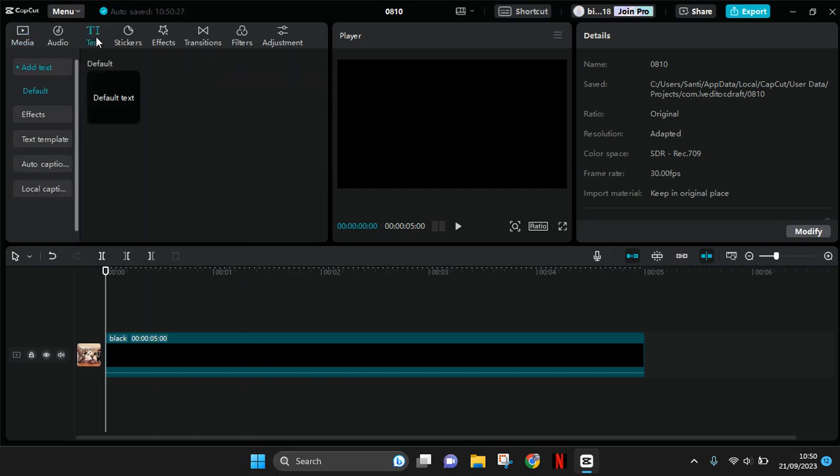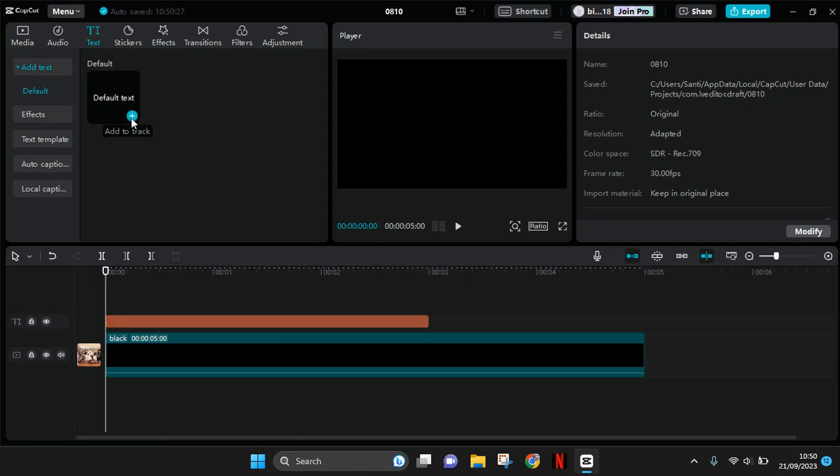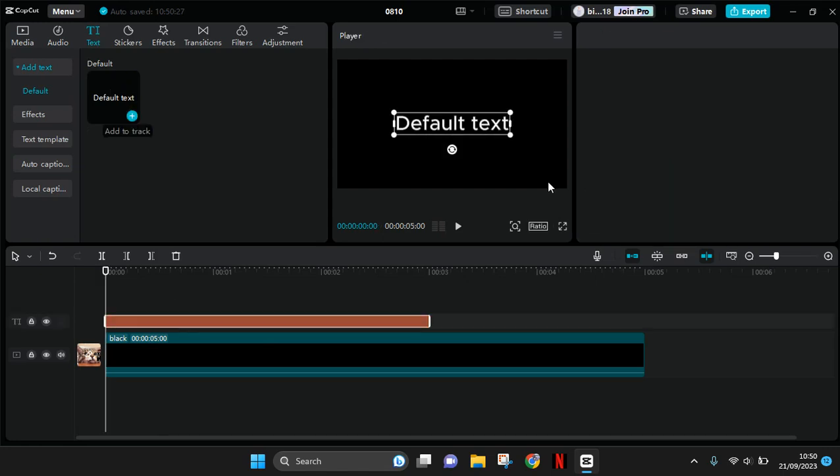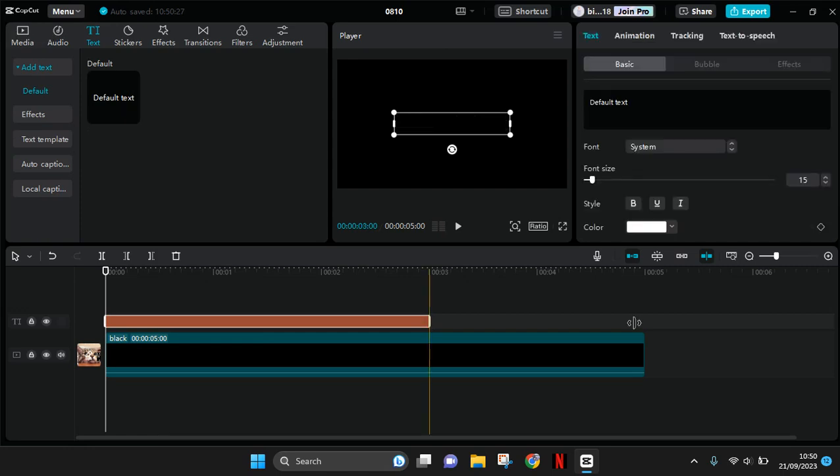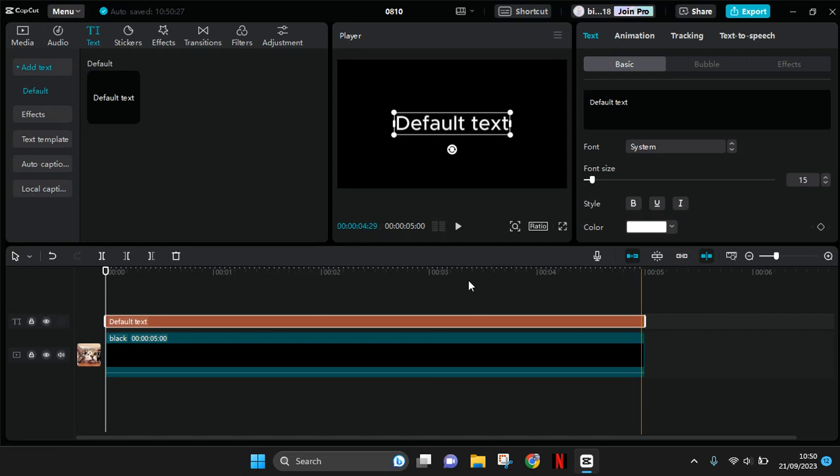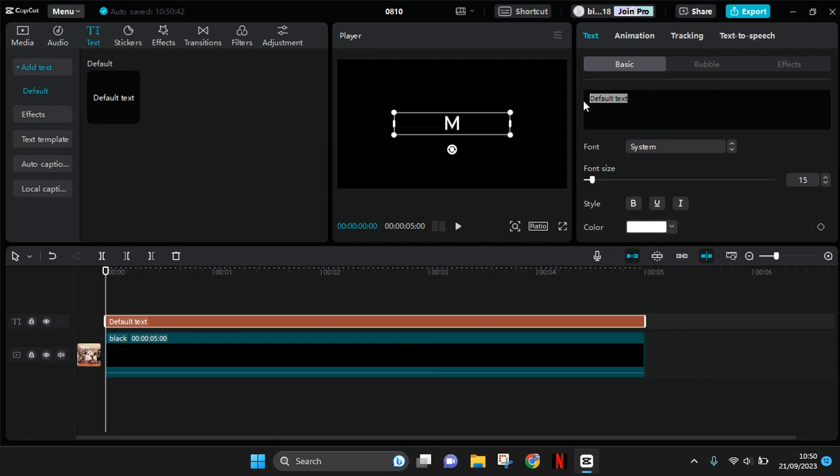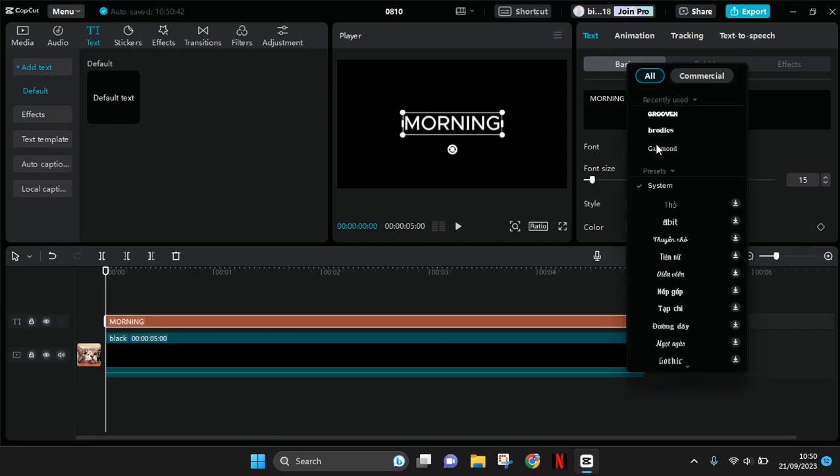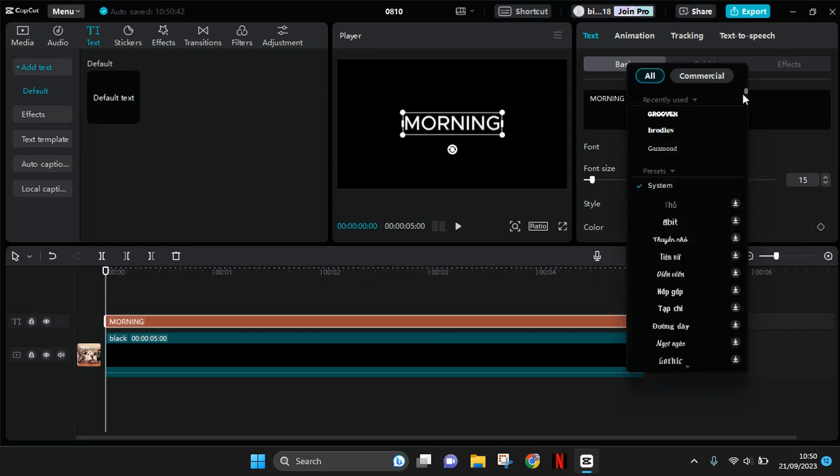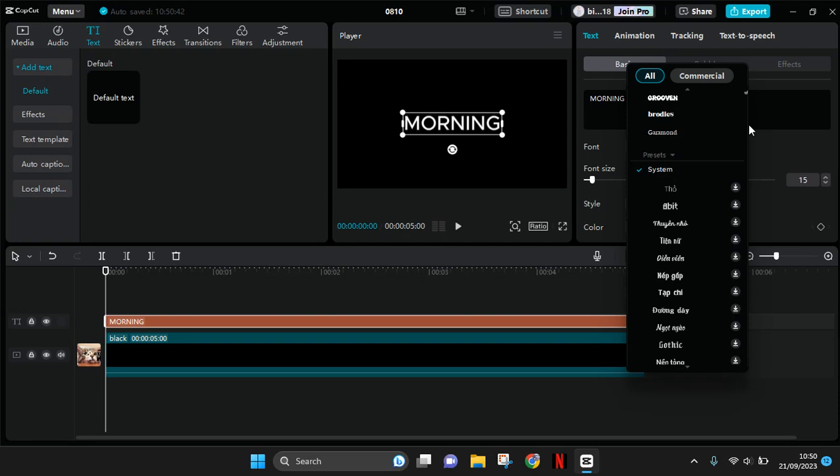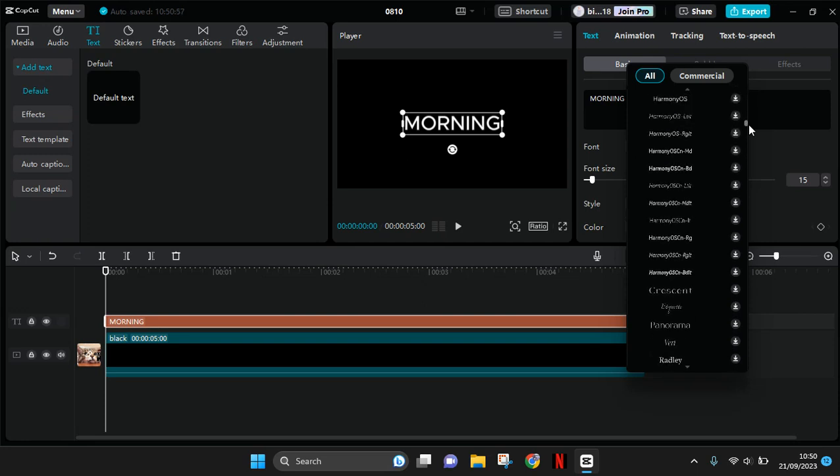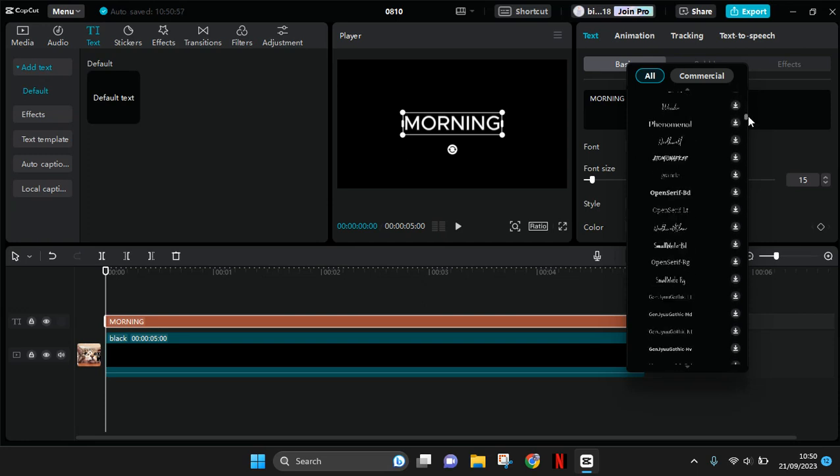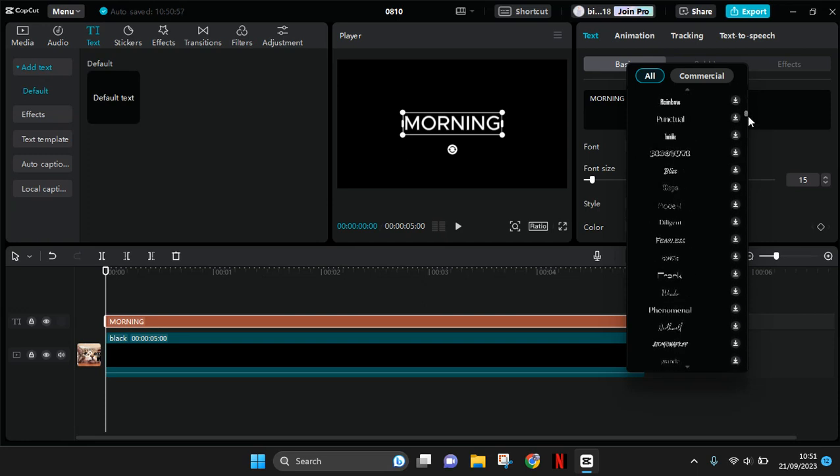Then just write your text. You can adjust the duration to fit with the background, 5 seconds. And after that just change the text. Okay, now you can change the font to your favorite font.